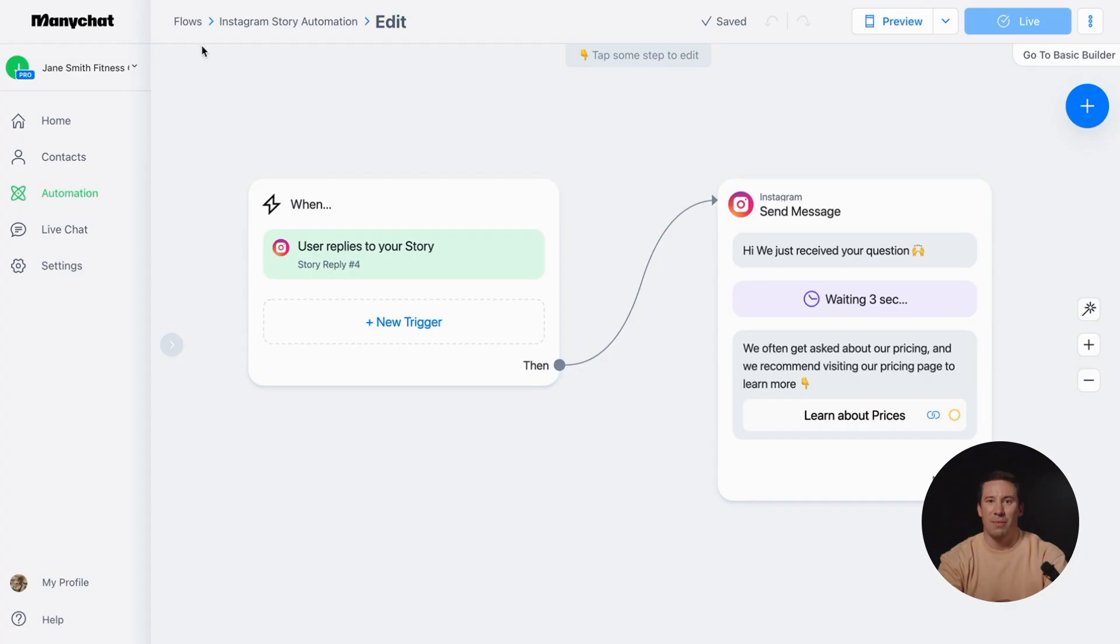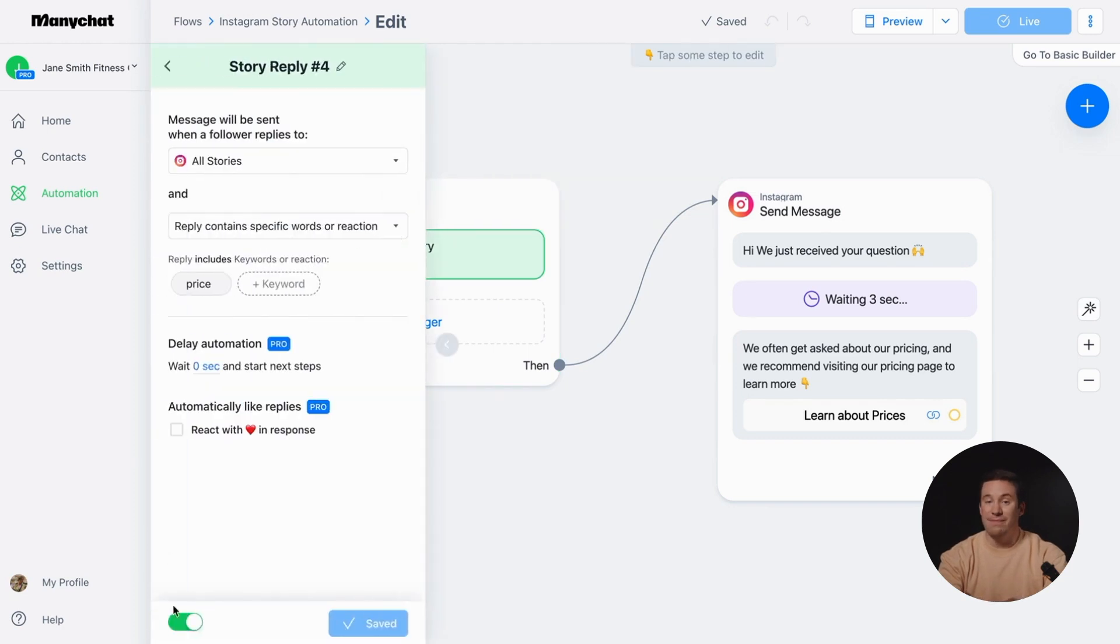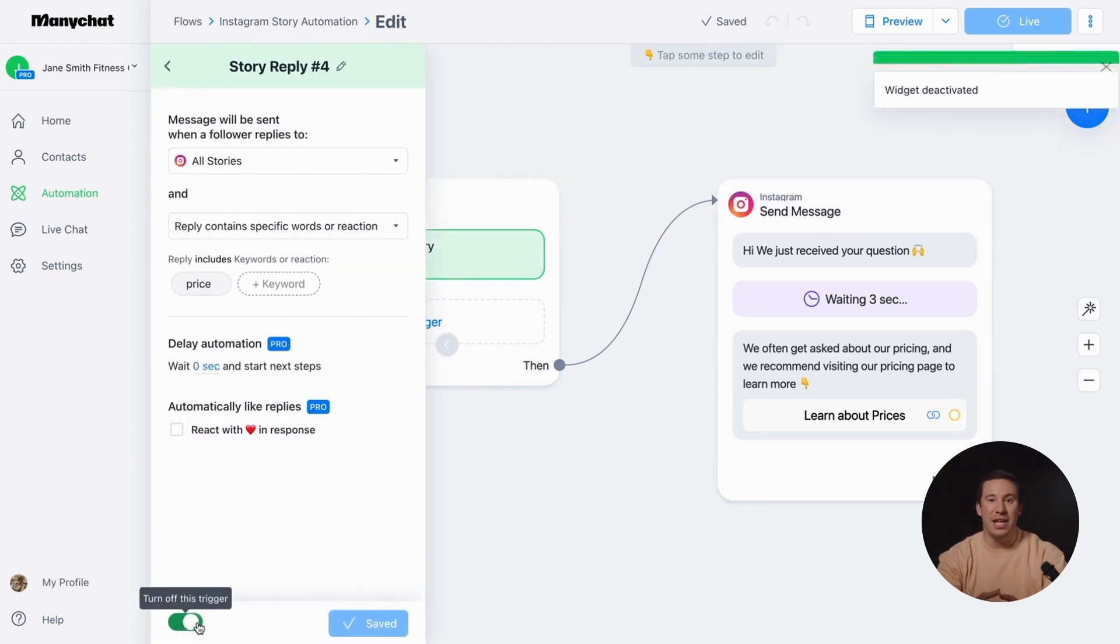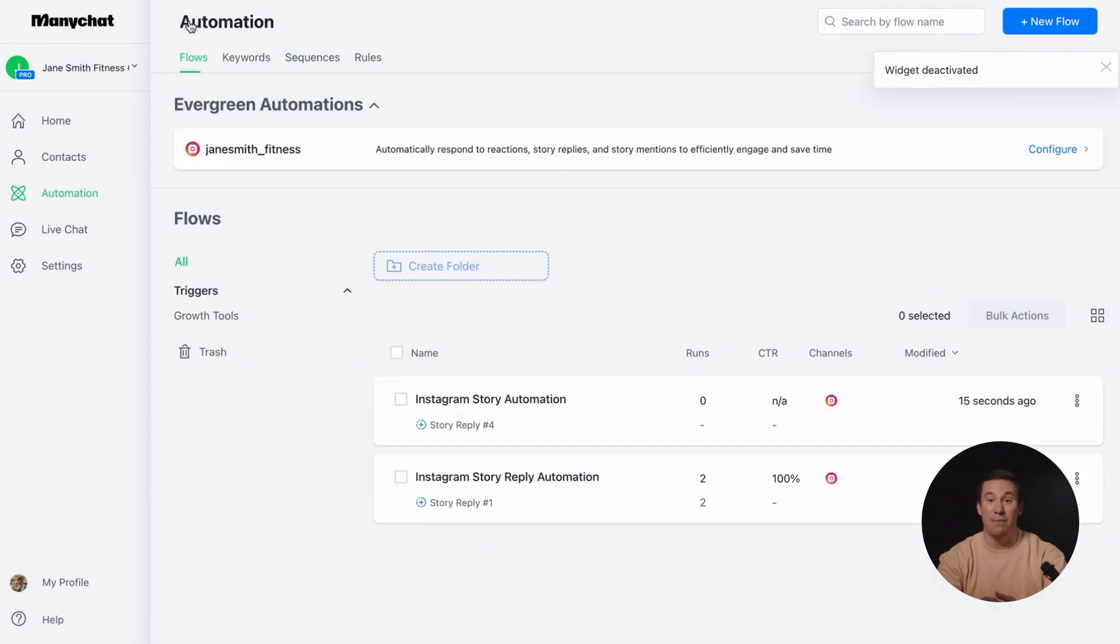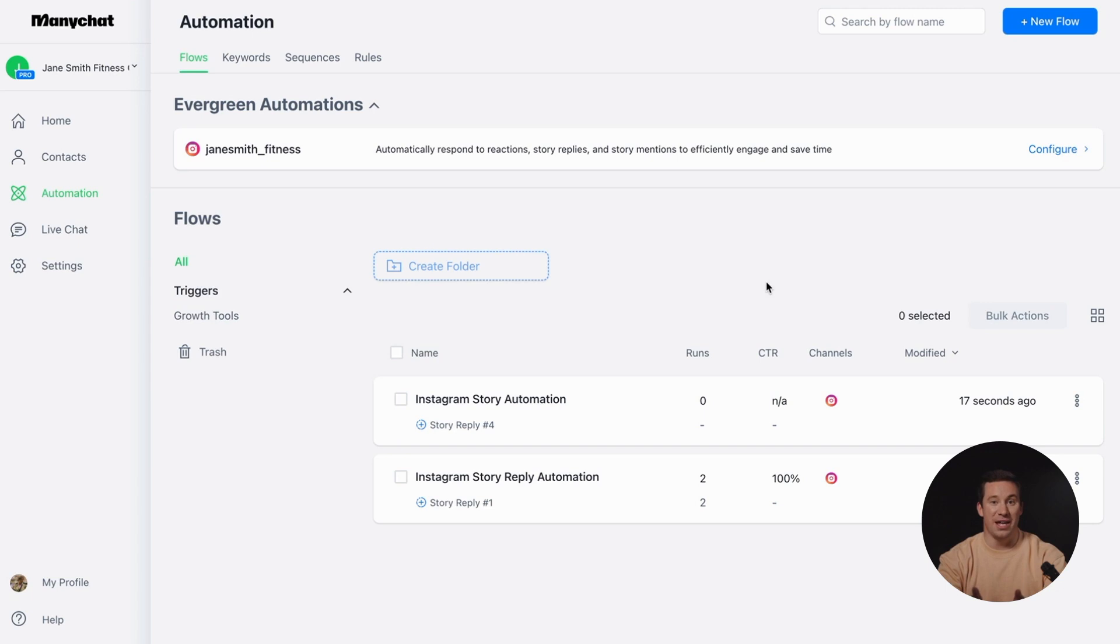If you want to pause an automation, simply turn off the trigger. To track user engagement, you can go to the automation tab where you'll find details such as the reply rate and the number of runs, indicating how many people interacted with your communication.